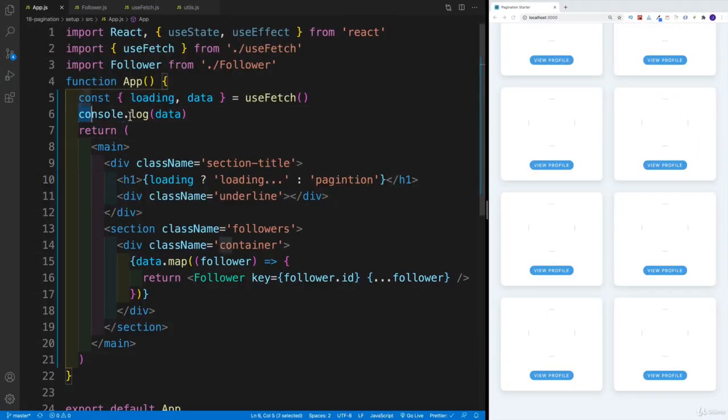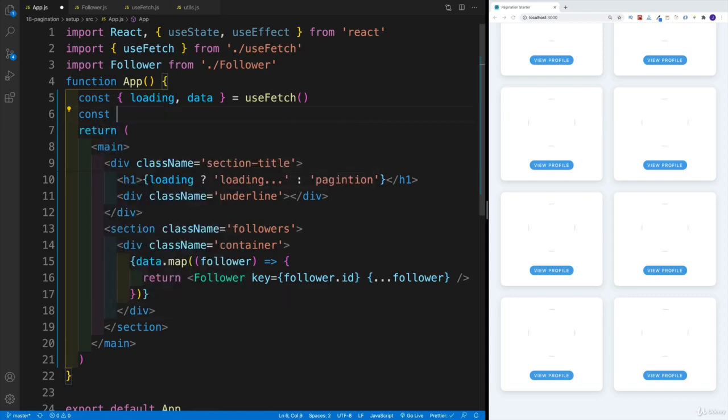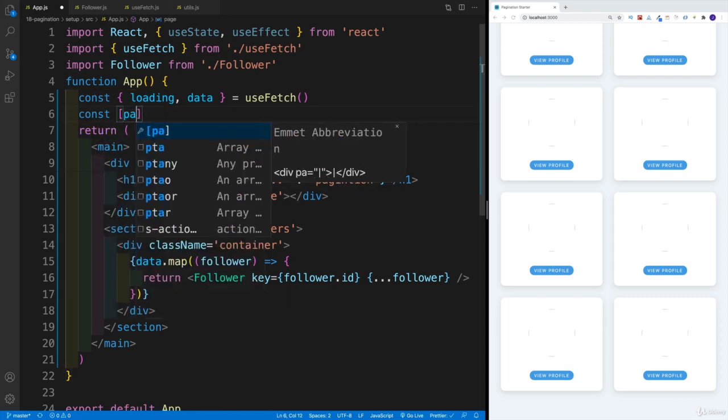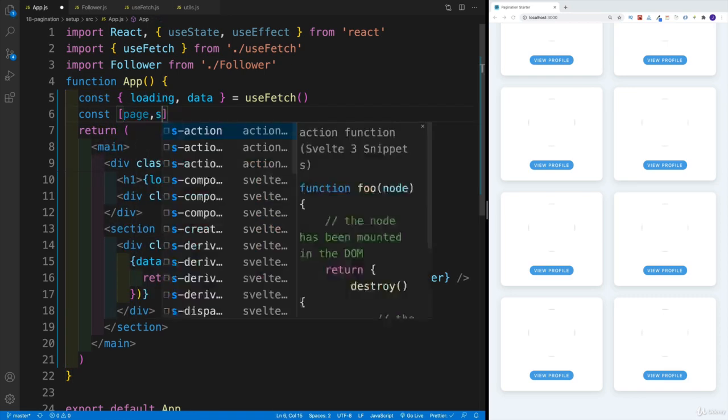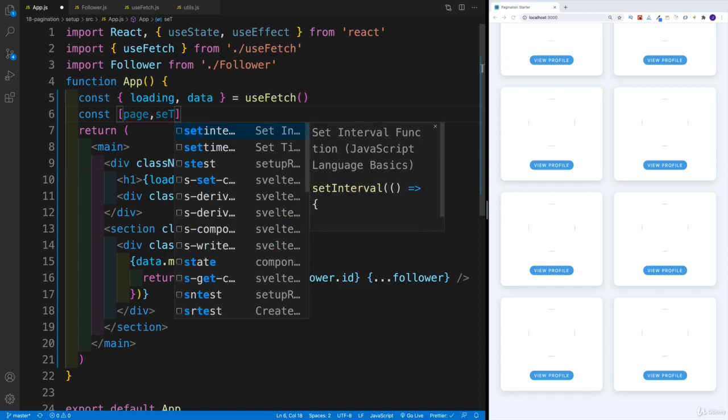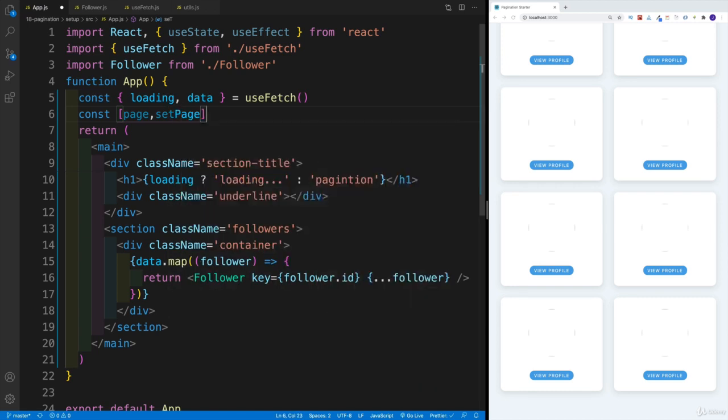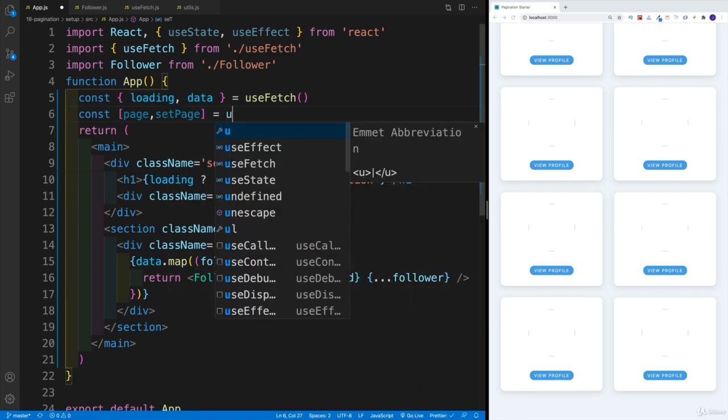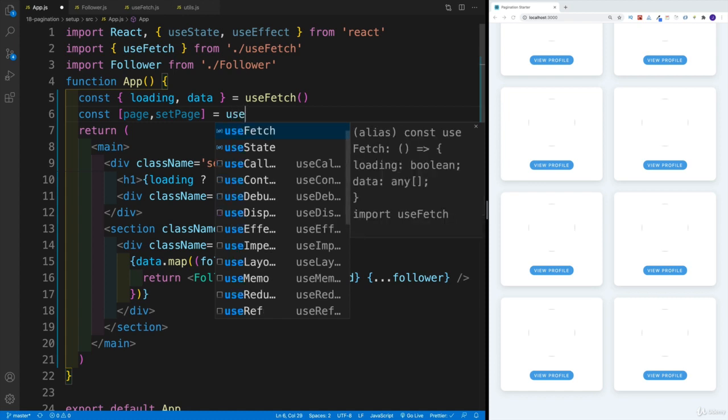The way I'm going to fix that, I'm going to come up with two state values. One is going to be for the page—so I'm going to go with page and setPage. And then the second one is going to be the actual followers that we're displaying.